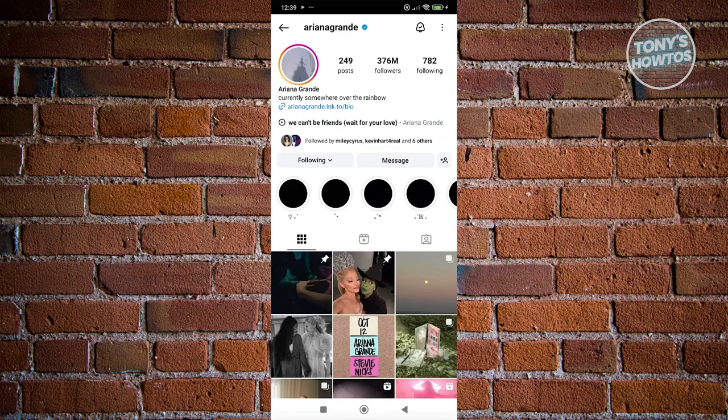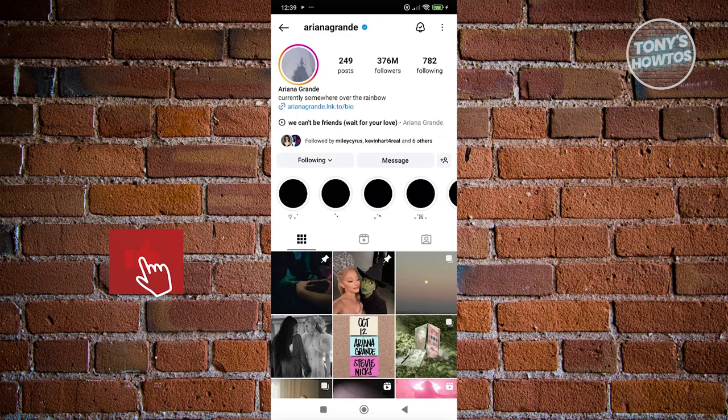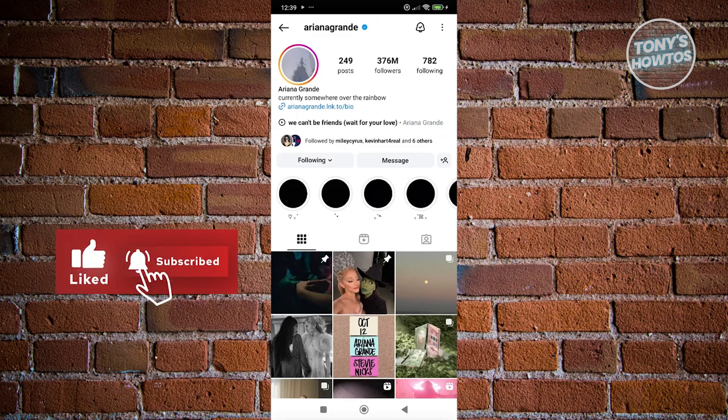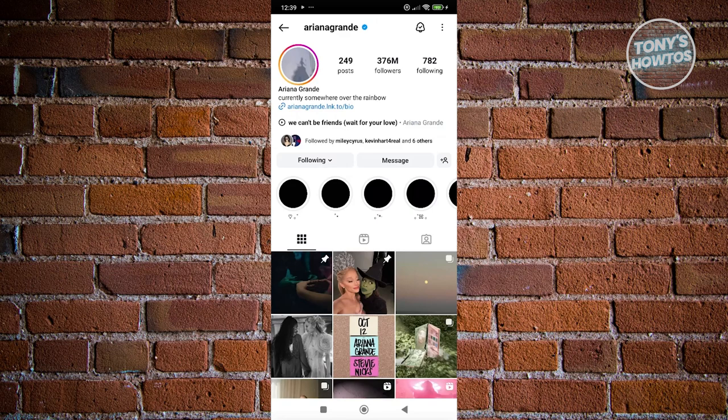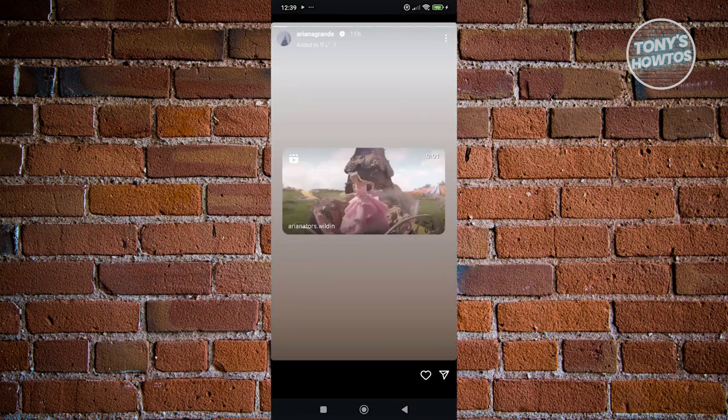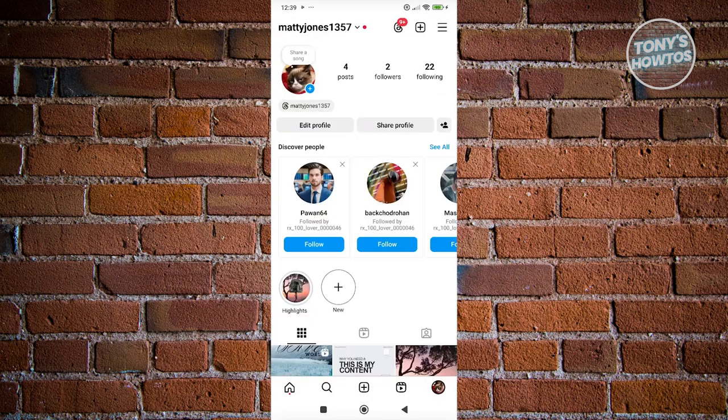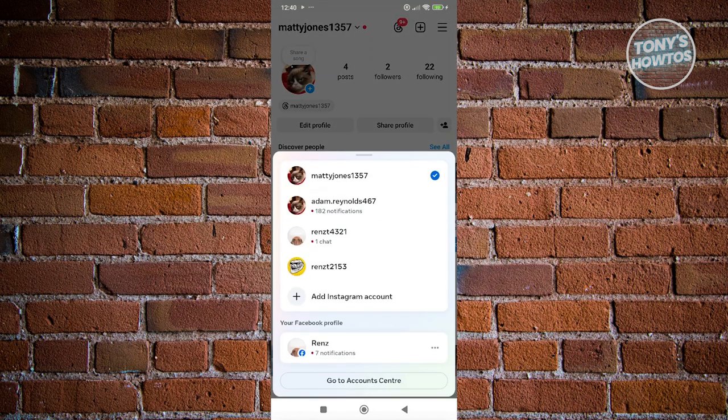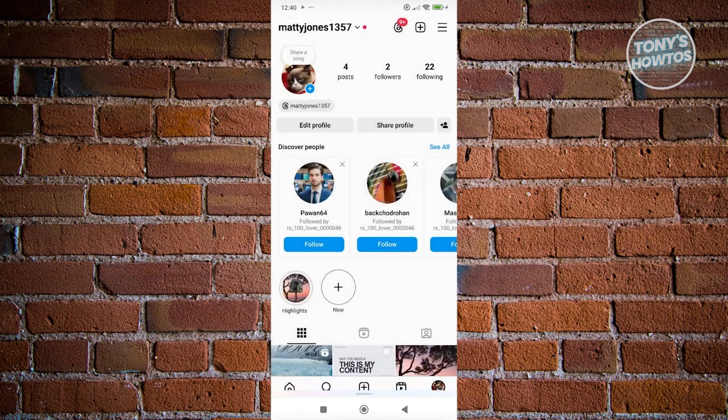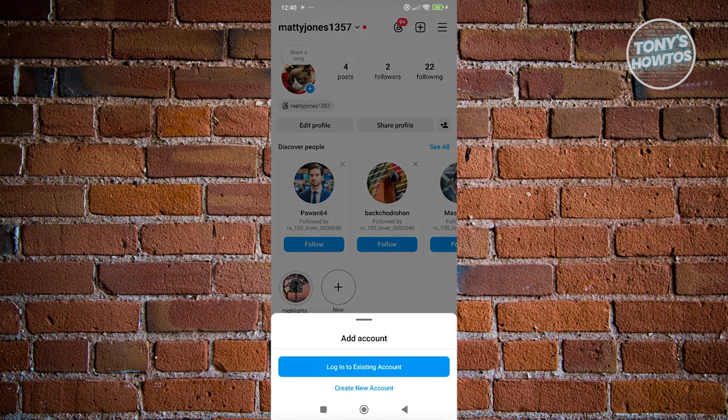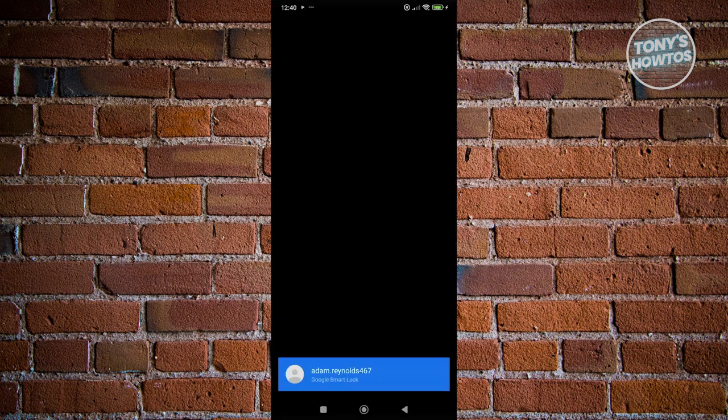But if you don't want to have your name be notified to them that you want to follow them, you could actually create a different account here on Instagram. What you need to do is go to your profile at the bottom right here, click on your name at the top left, and click on add Instagram account. From here, we want to click on create new account.